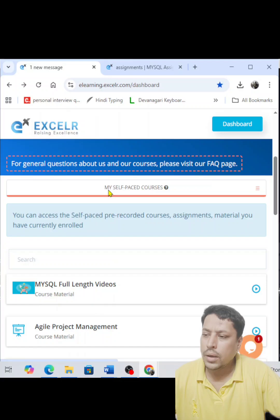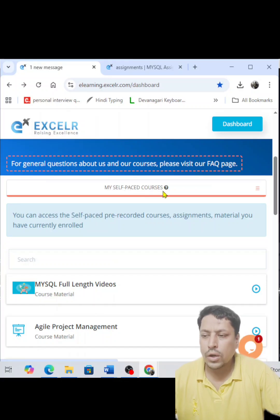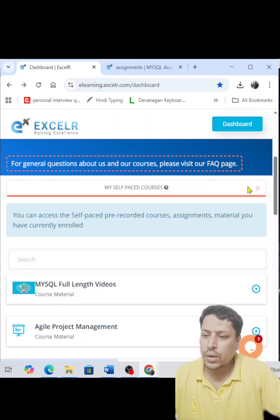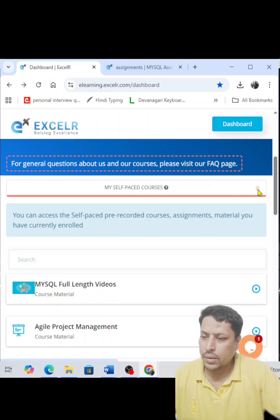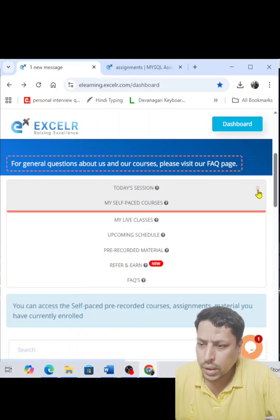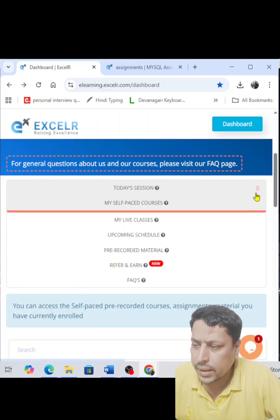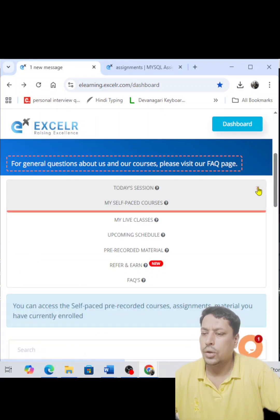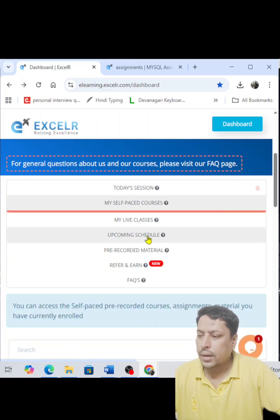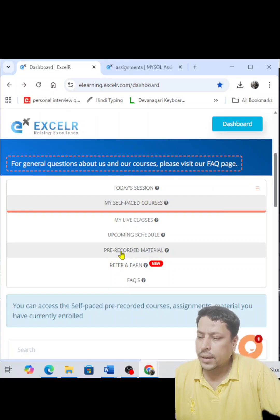If you haven't downloaded it yet, it will not show in the 'My Self-Paced Course' section. So what you have to do is click on the three or four lines — the hamburger menu icon.